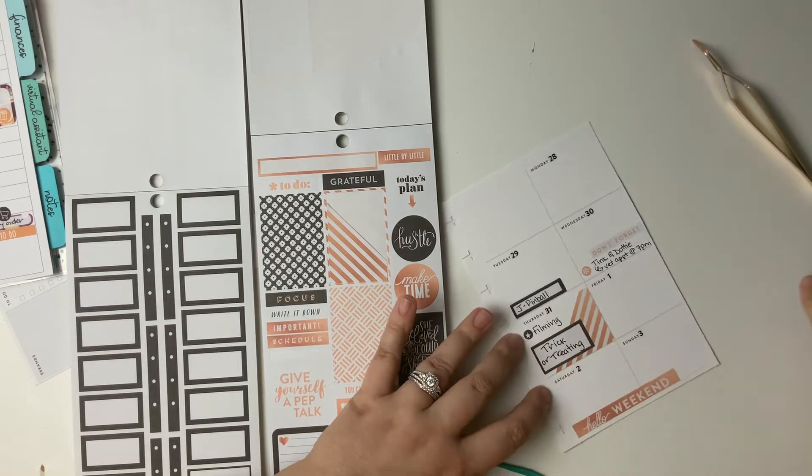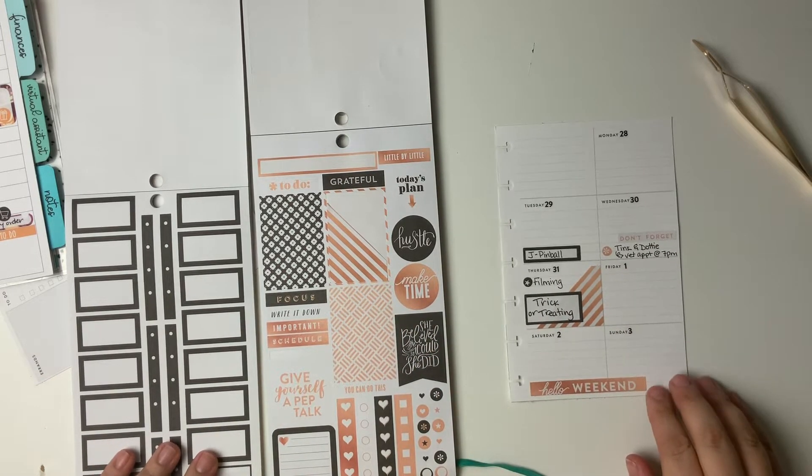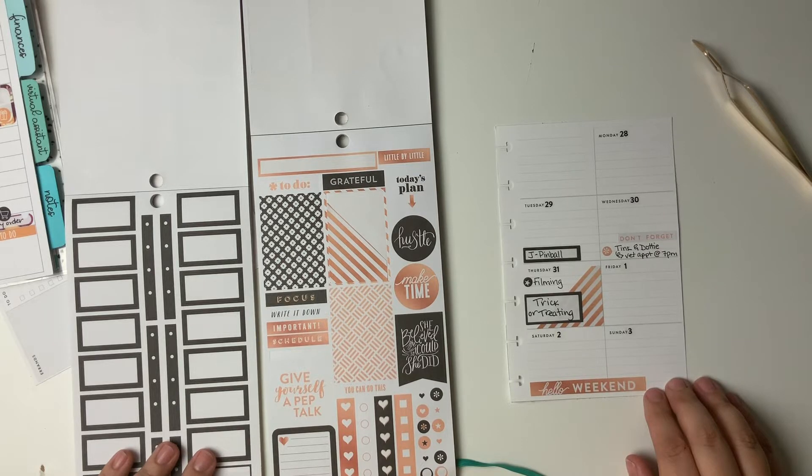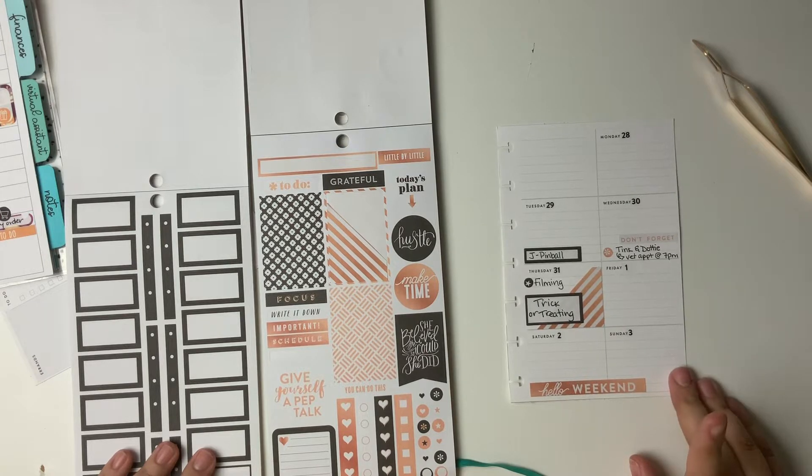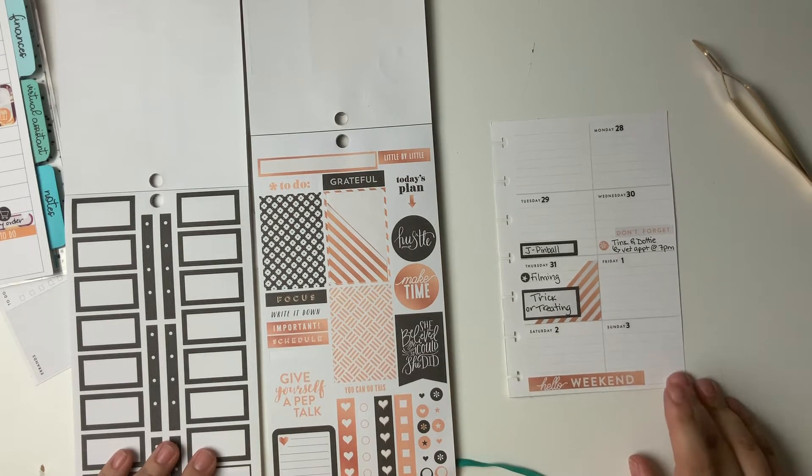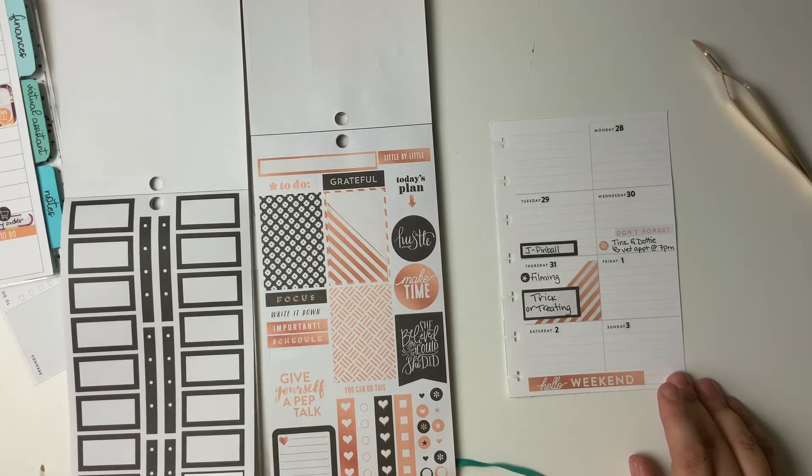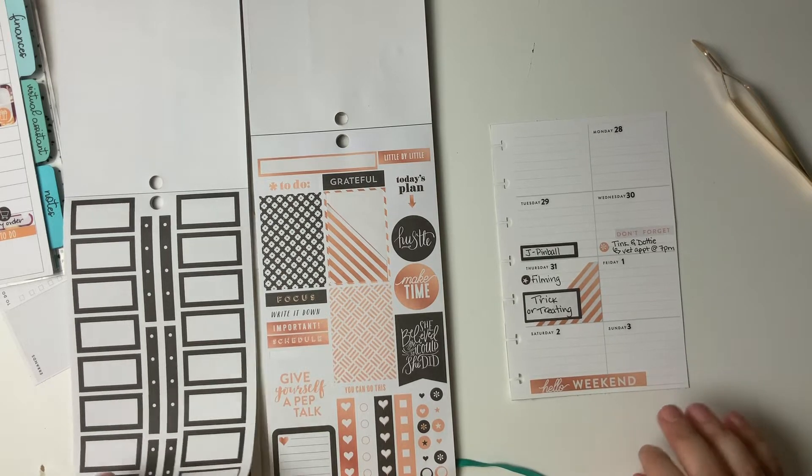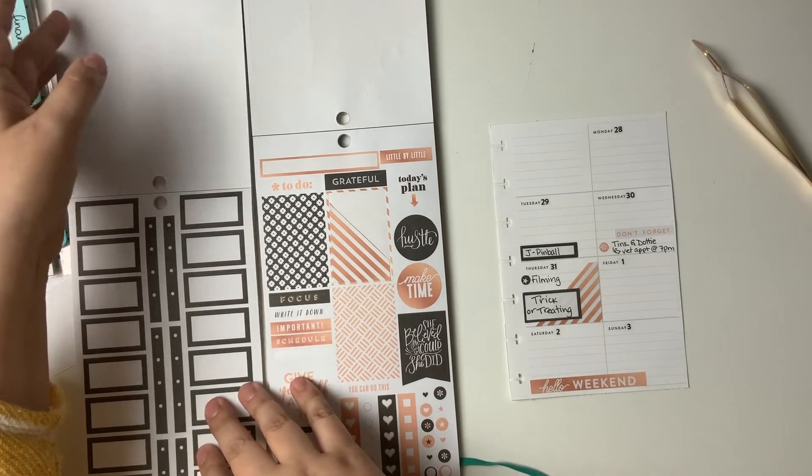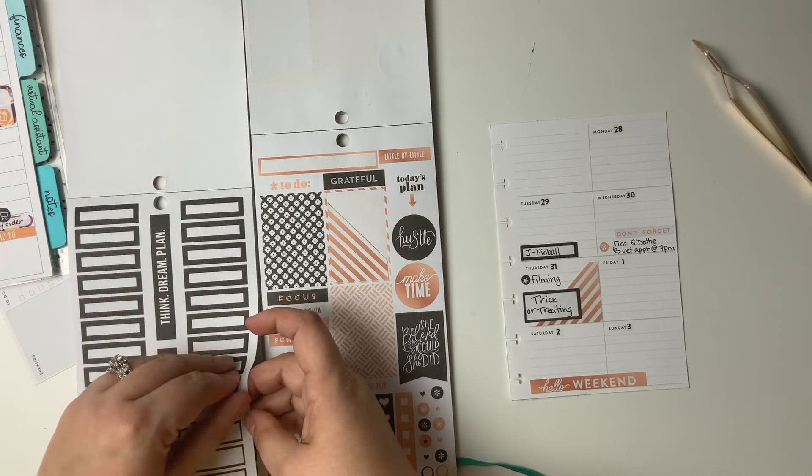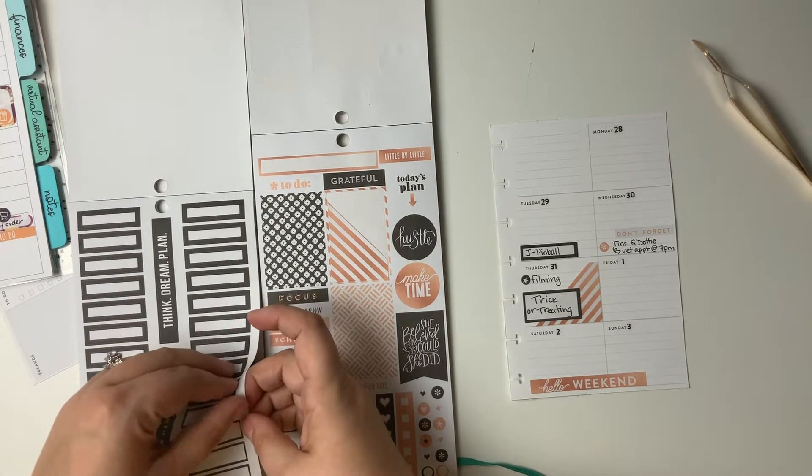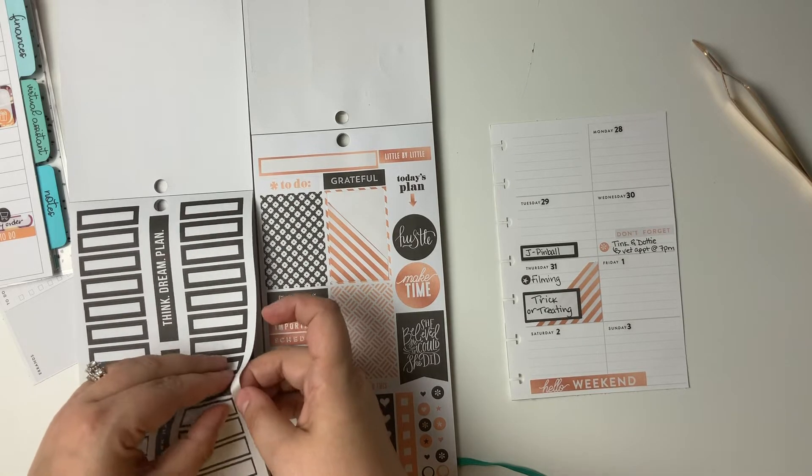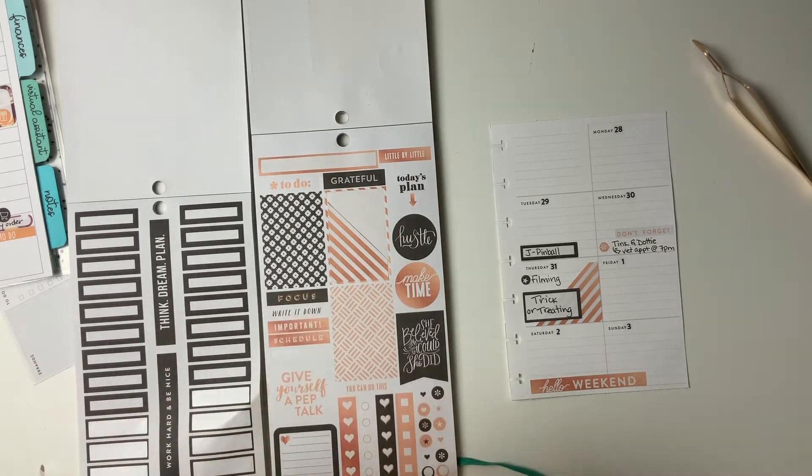That's there. And then above that, I'm going to put, I think just another one of these. The star one. And I'll mark down filming. Okay.